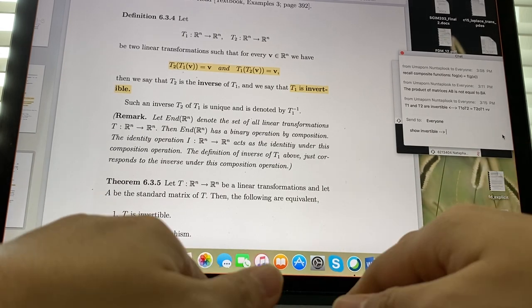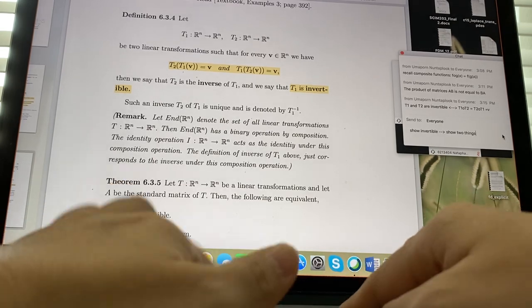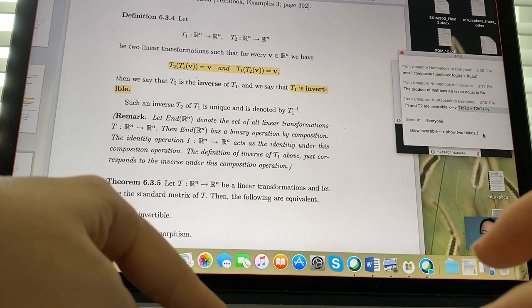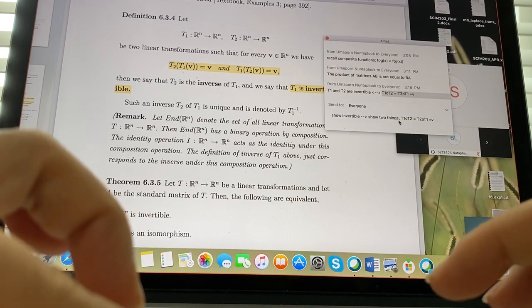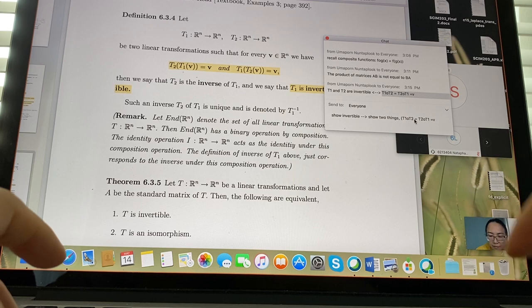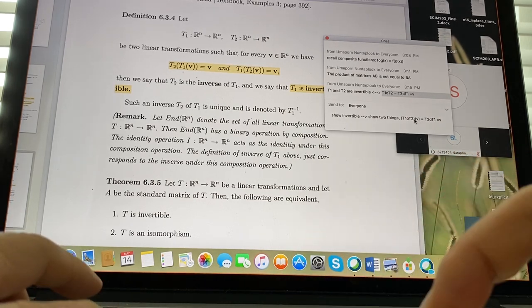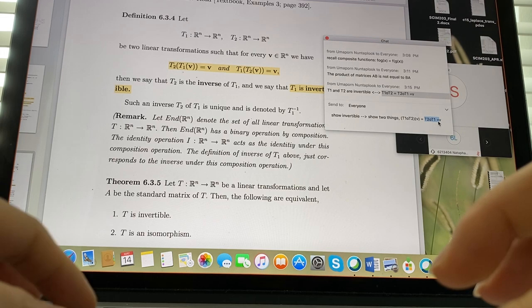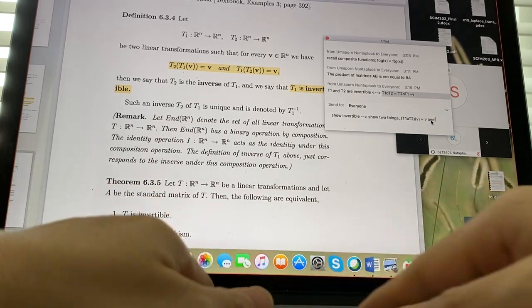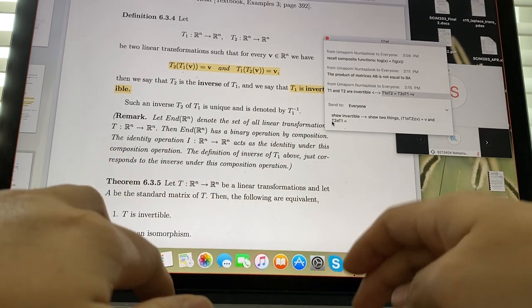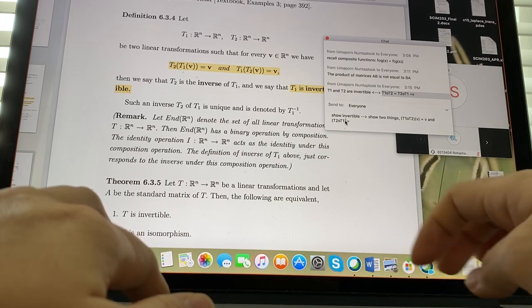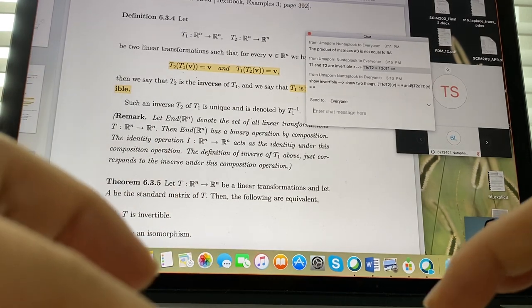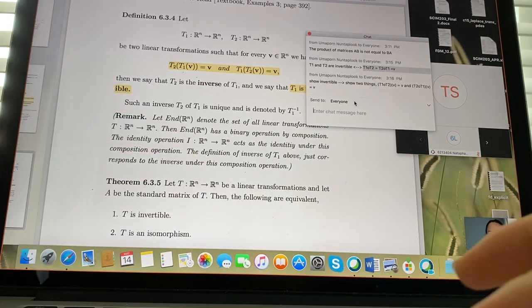To show T1 and T2 are invertible, you need to show two things: T1∘T2(v) = v, and T2∘T1(v) = v. Show both of these and you've established invertibility.